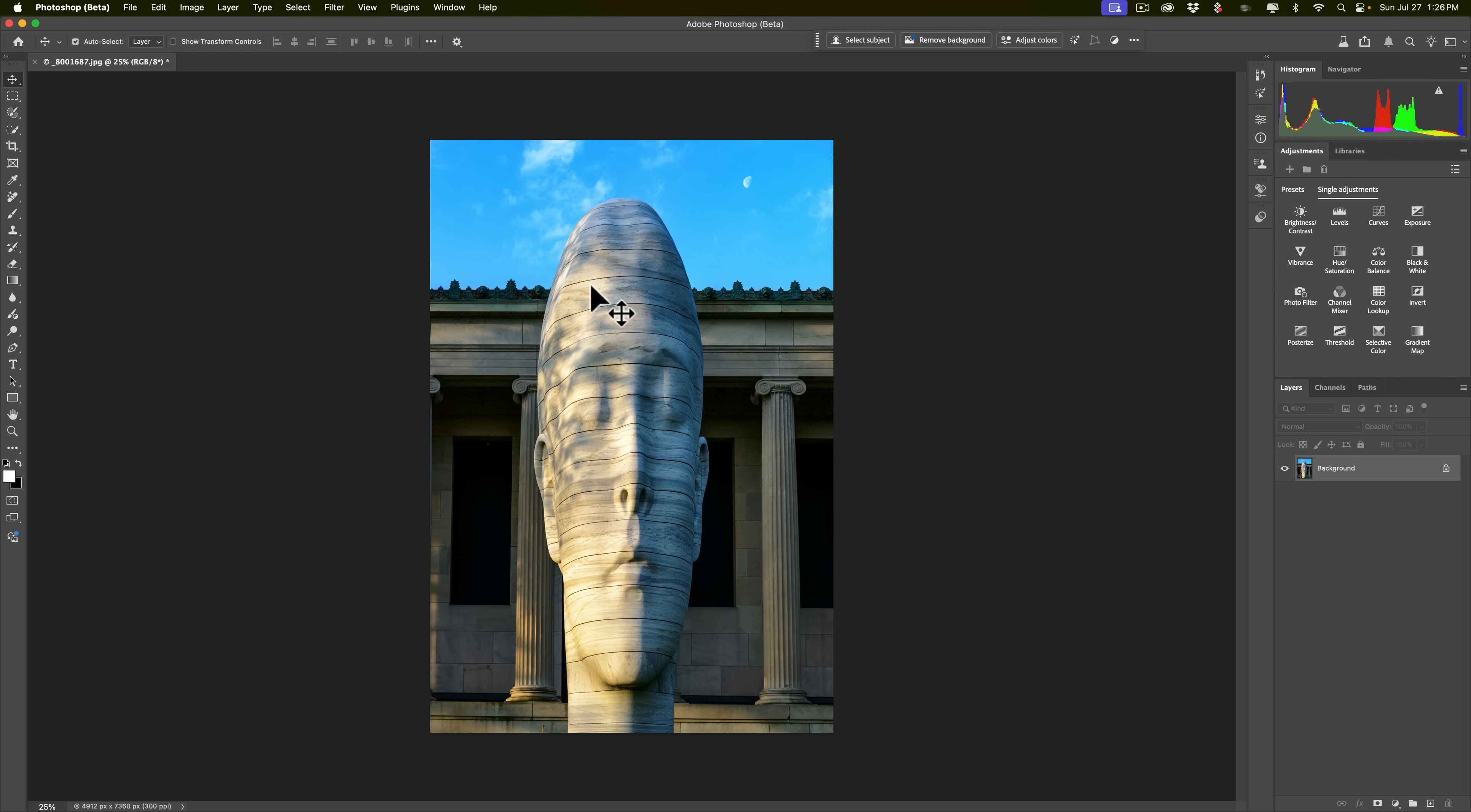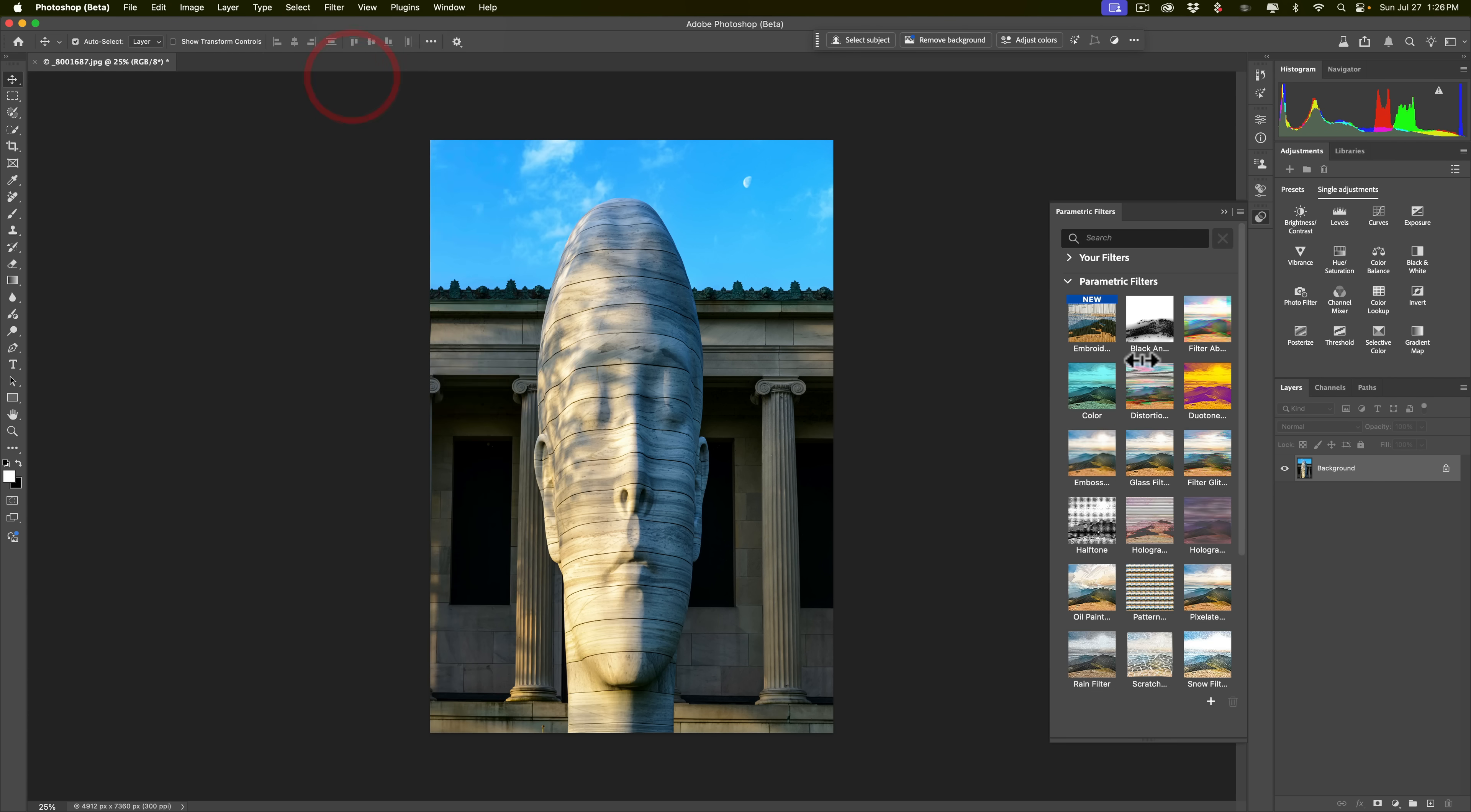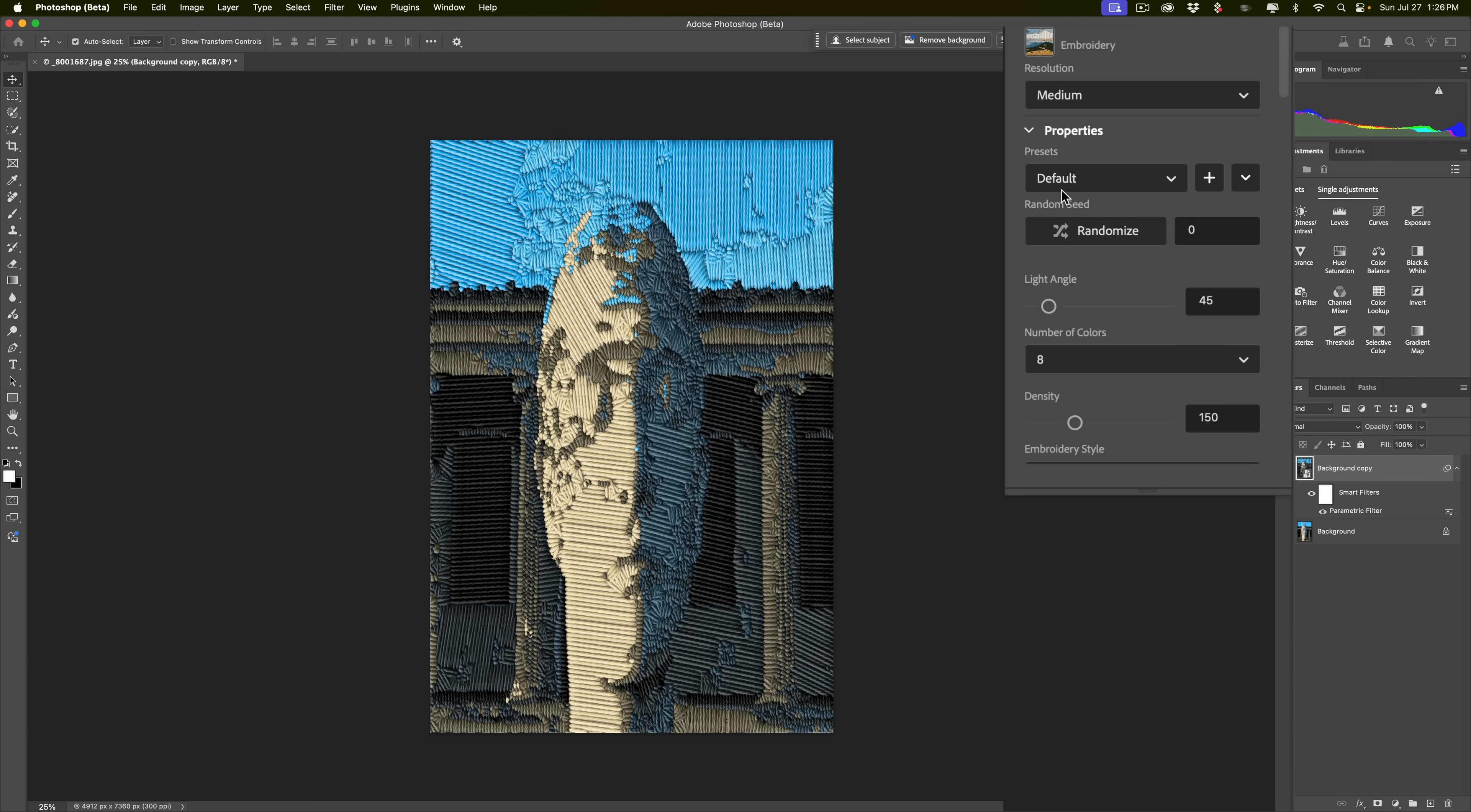To get to the parametric filters in the beta version of Photoshop, go up to Filter, and then down here, Parametric Filters. And you can see that there are a number of different parametric filters, and you have the option to create your own, and you could load them up here. But you can see there's a number of different parametric filters. And if I just click on the first one, it's new. And if I hover over it, I'll get a tooltip that says it's an embroidery parametric filter. And I'll just click on it, and you can see what it does.